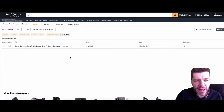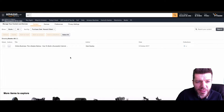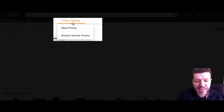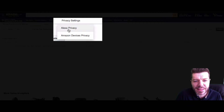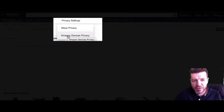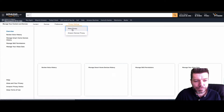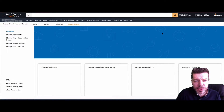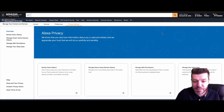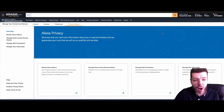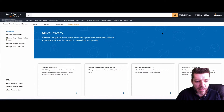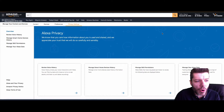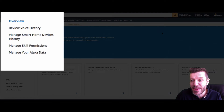That will take you into another page. From here it's really simple — go right up to your Privacy Settings. You'll have two options: Alexa Privacy and Amazon Devices Privacy. For the purpose of today's tutorial, we're going to click into Alexa Privacy. That takes you into another page where your Alexa privacy is controlled from.